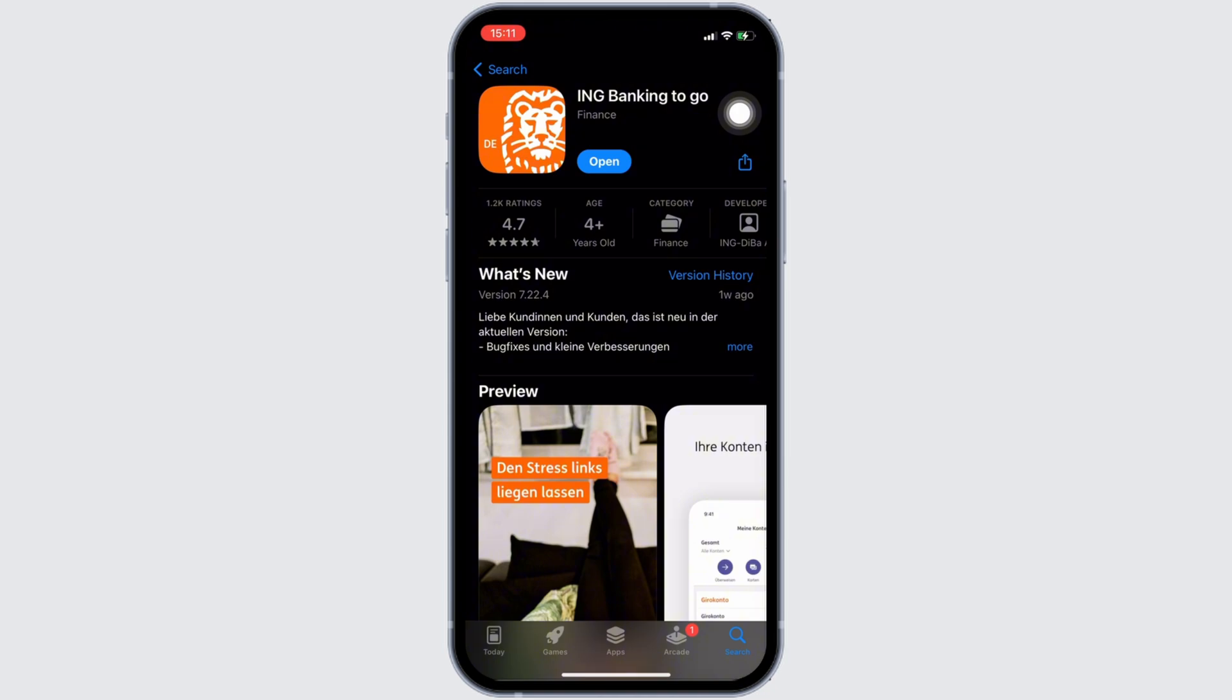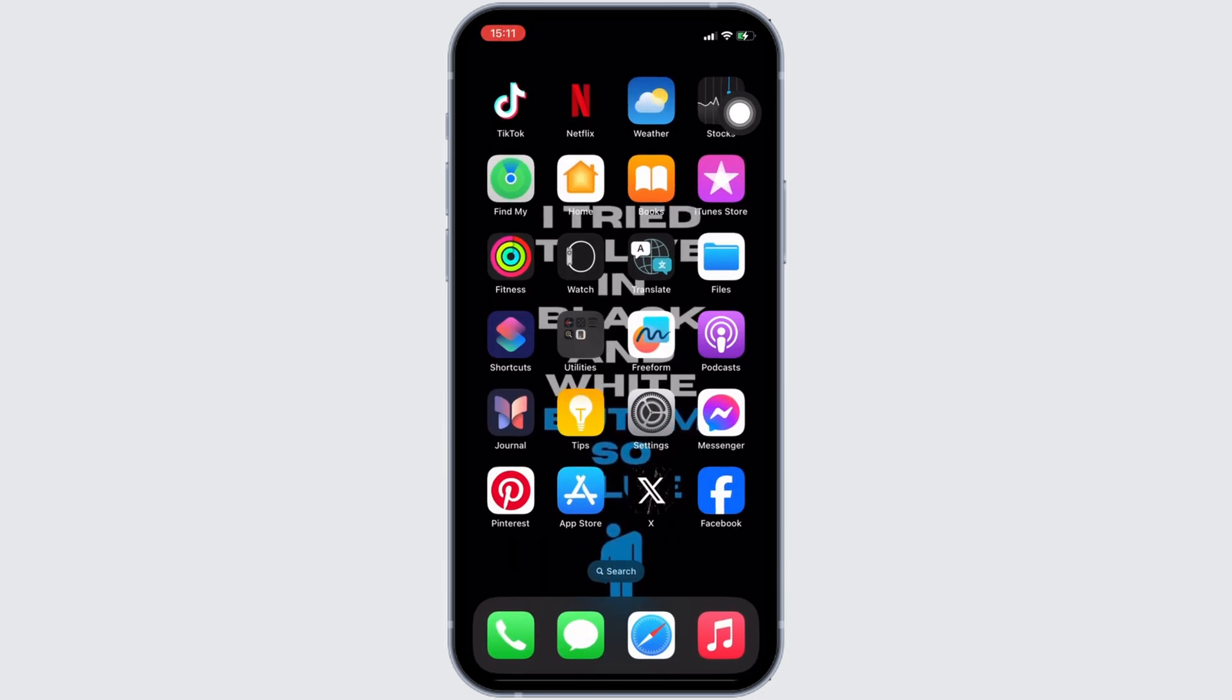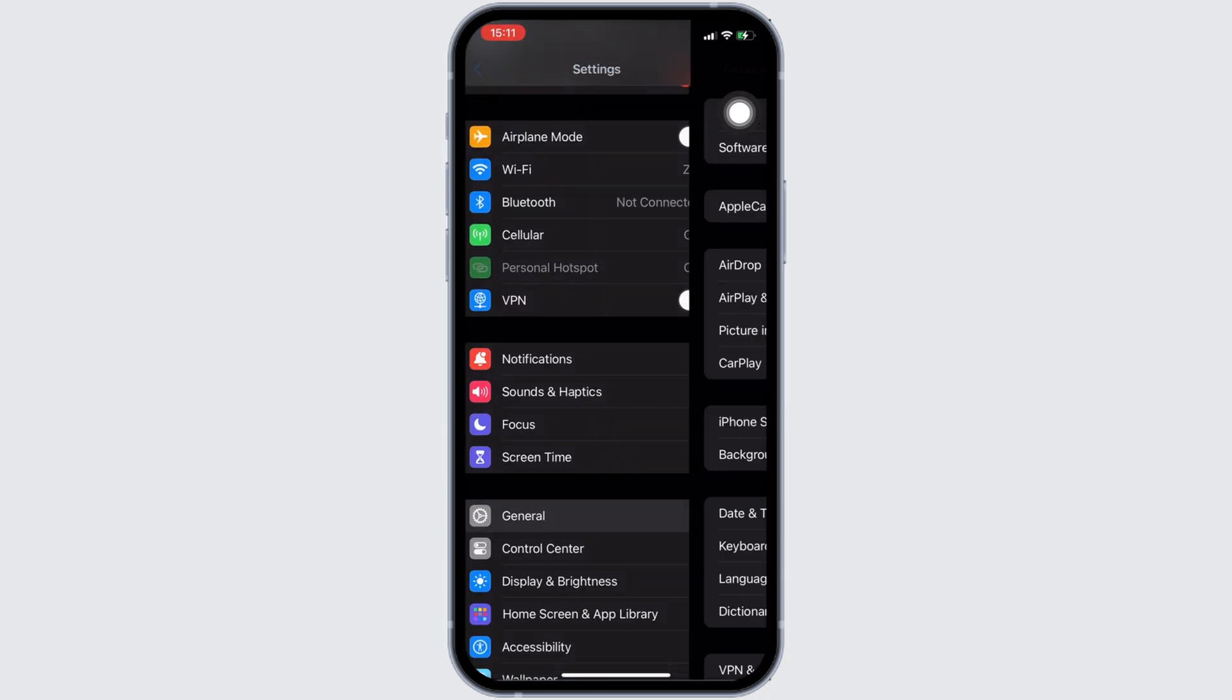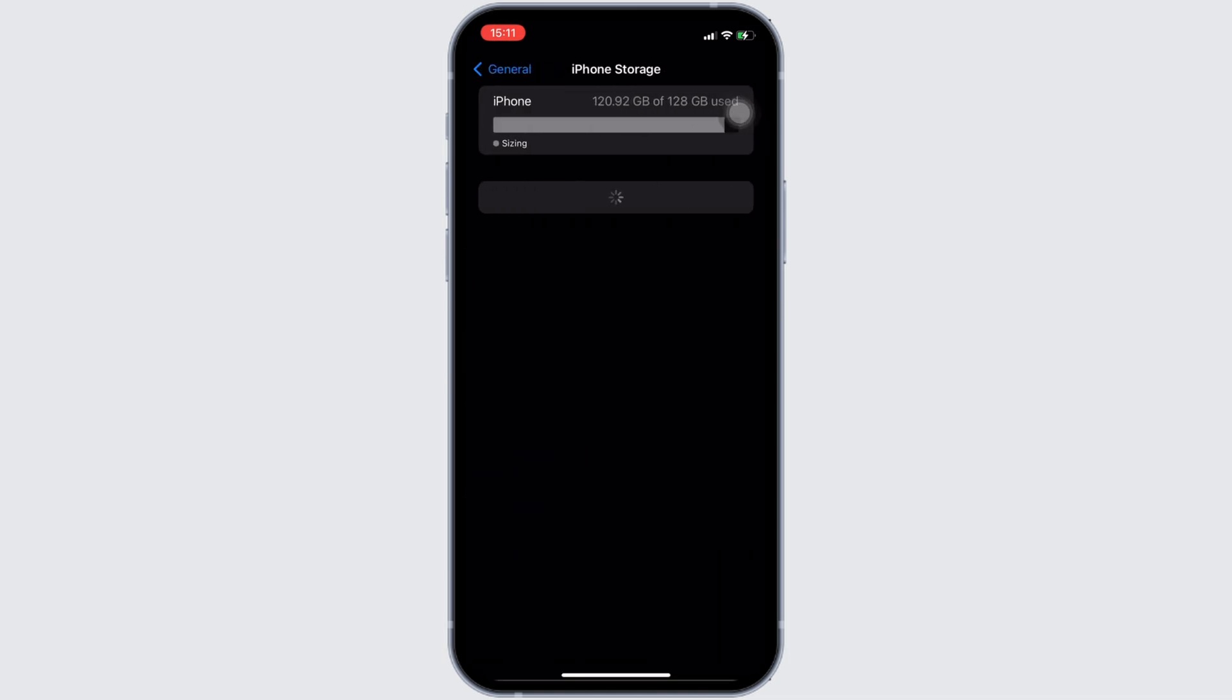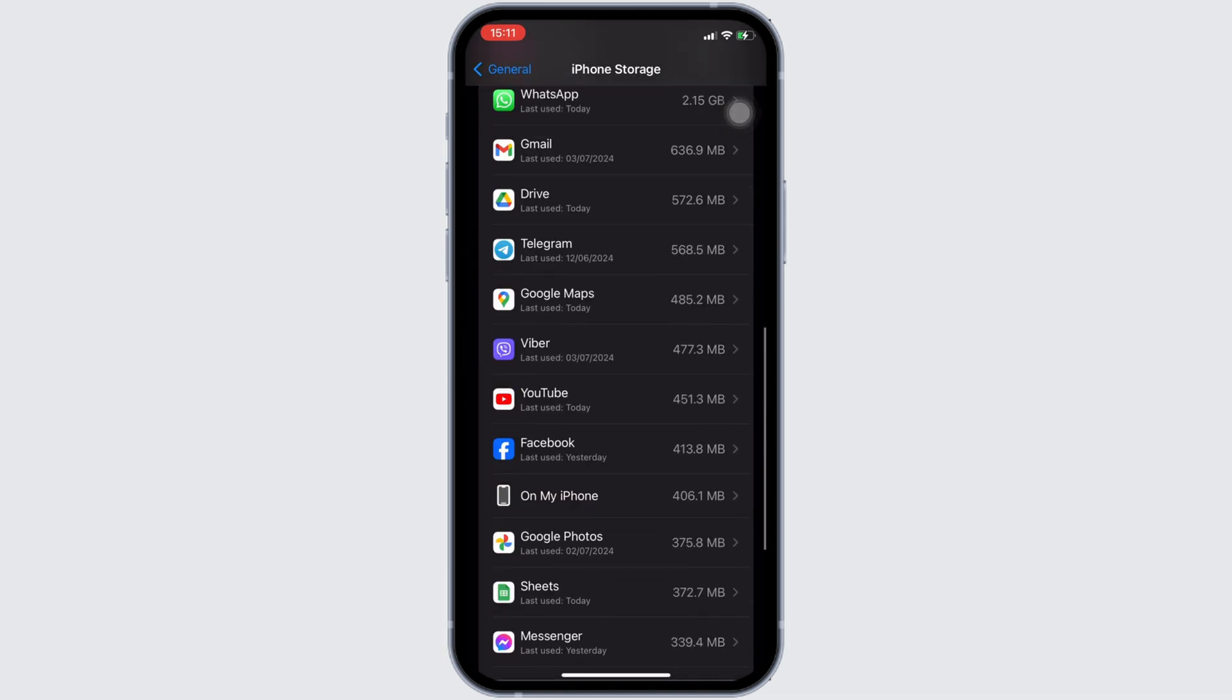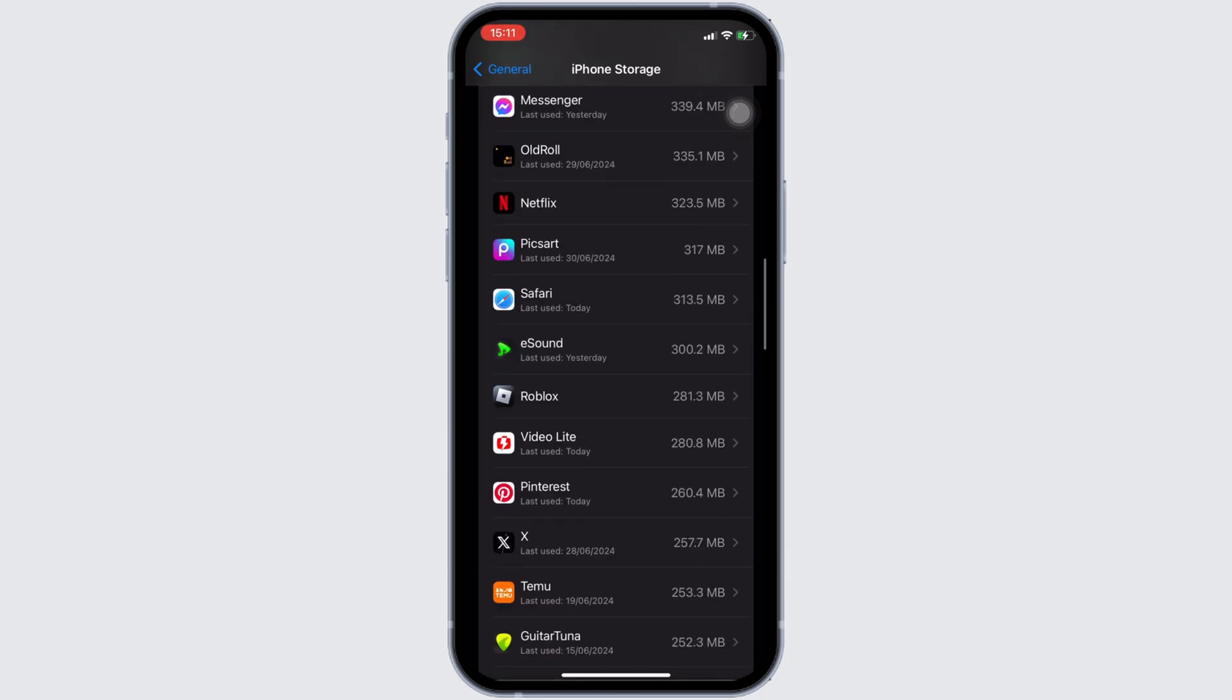Once you have the latest version of the app, the next thing you want to do is head over to the settings of your device. Move into General, head over to iPhone Storage.